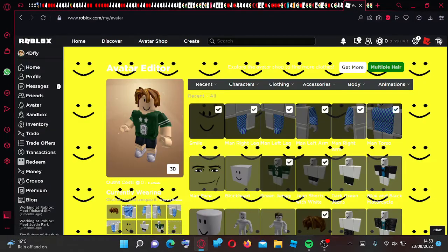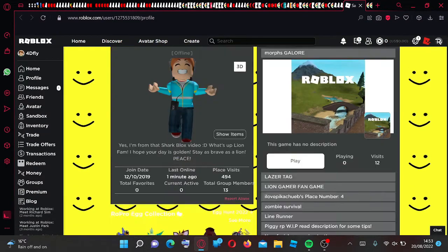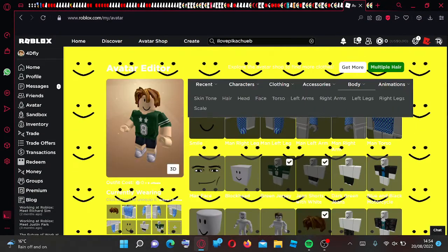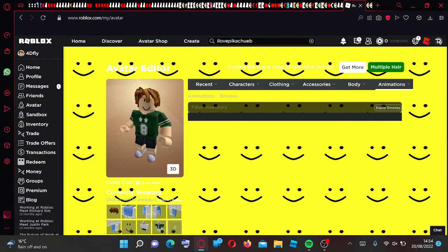Now simply go into your avatar. I am on an alt account because on my main account I've already done it. So then go to animations and then emotes.